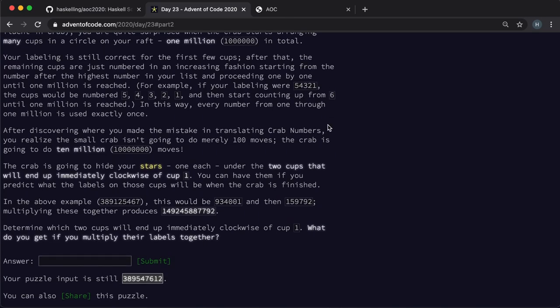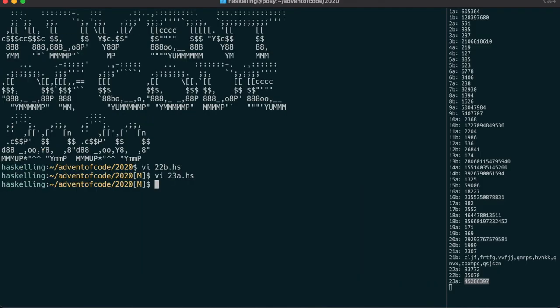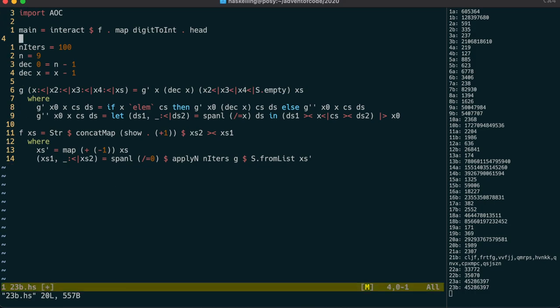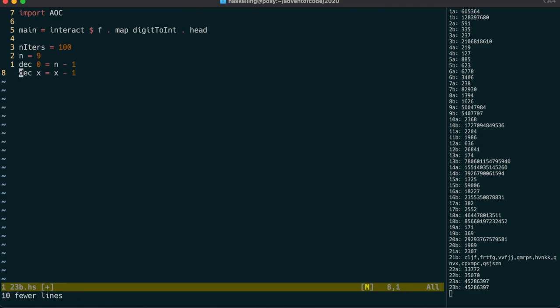On to part two. And just like day 15, we've been asked to scale up our solution to a bigger number of iterations, and a larger dataset. I'm certain that our sequence implementation is just not going to be fast enough. So let's remove that, and use an intmap like day 15.